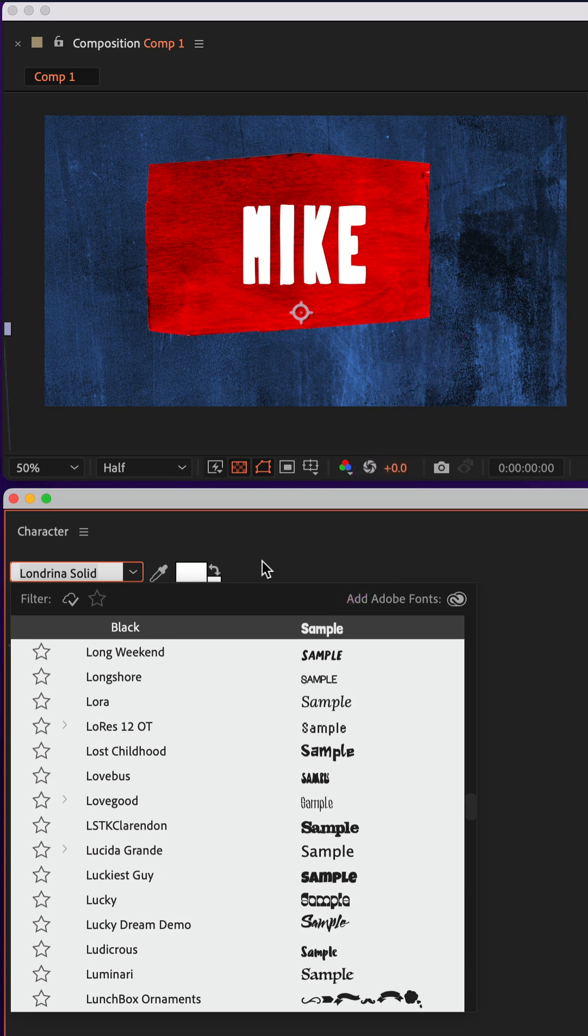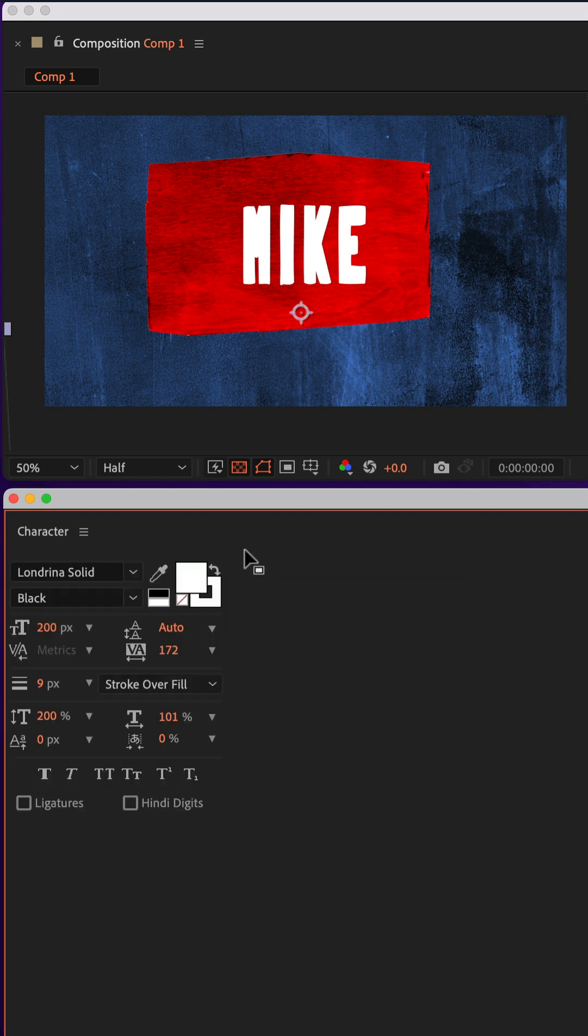If you're like me and your eyes are not as good as they once were and you want the font menu to be just a little bit bigger so it's easier for you to see,